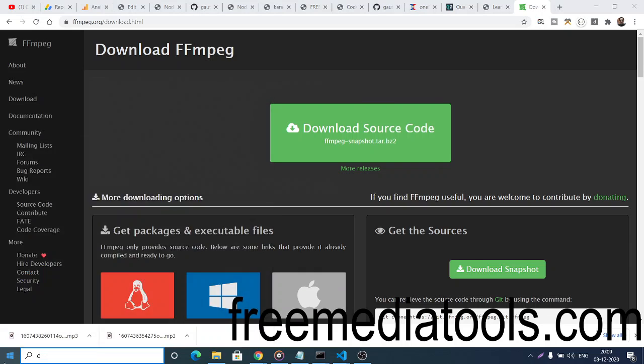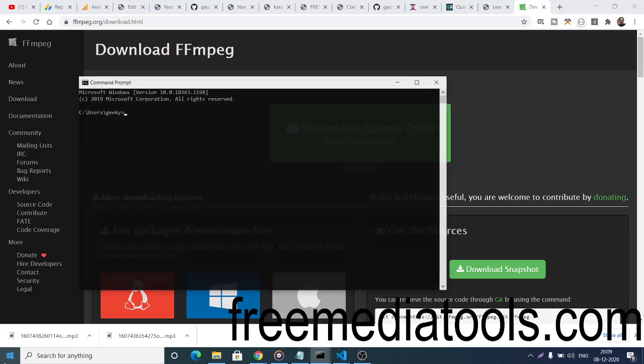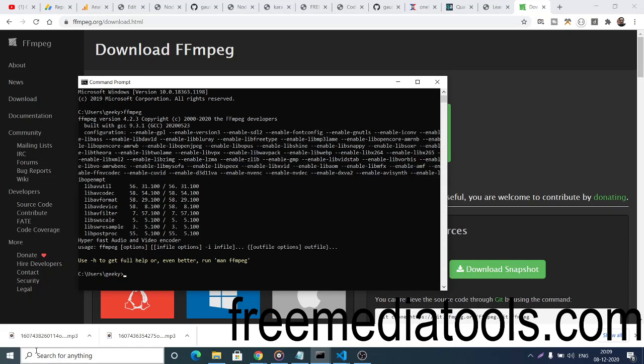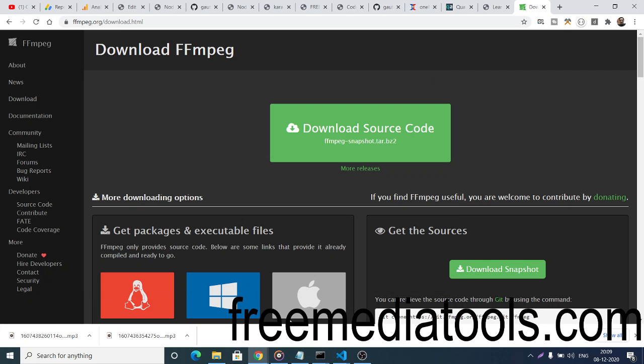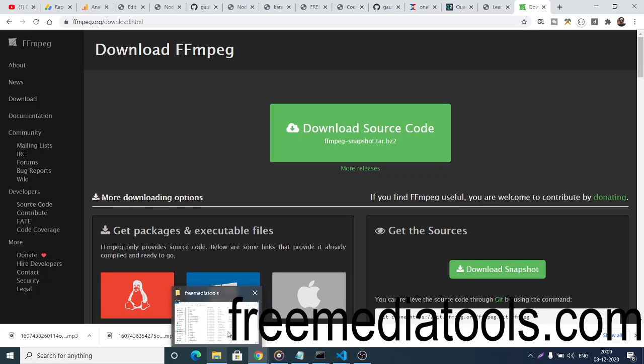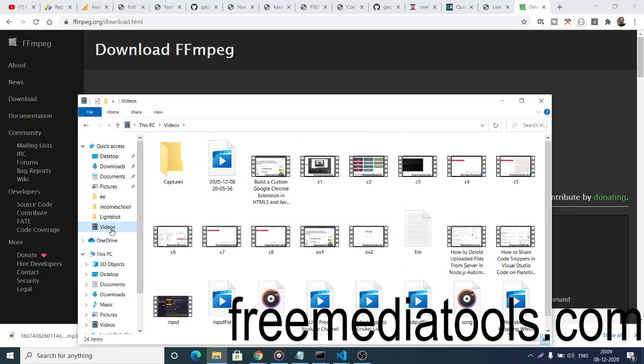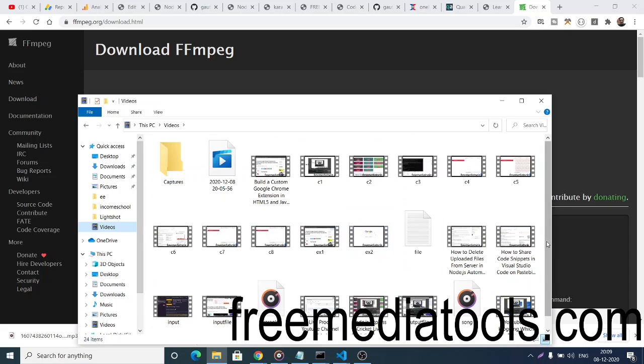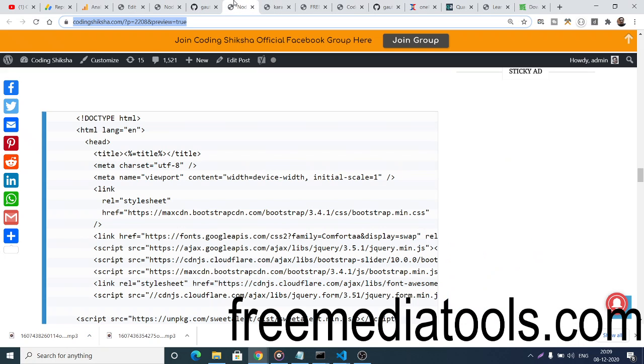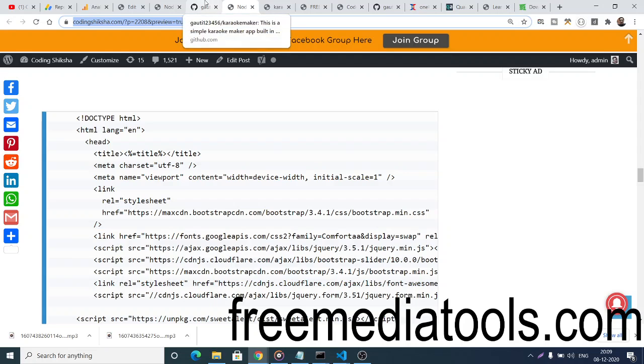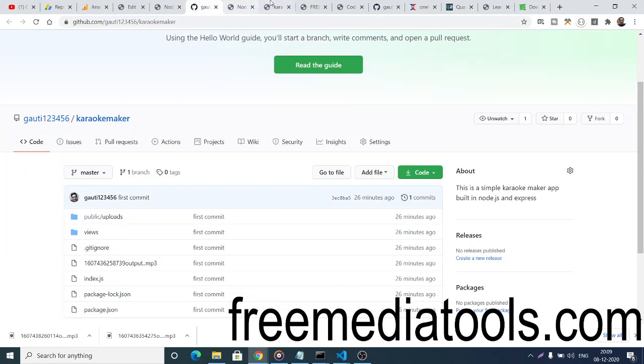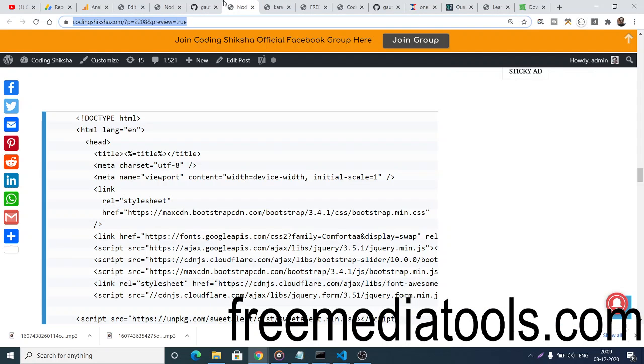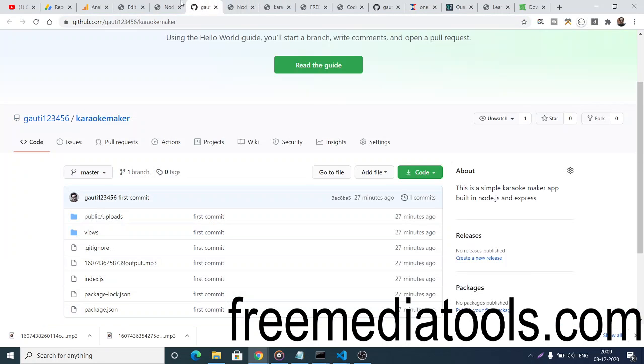Once you download it, open your command line and type 'ffmpeg'. If this works, you've successfully installed it on your machine. Now let me show you a demo of how it works. Go to your Videos folder where your file is located. You can see this is the original song here. I'll show you the command, which you can also find on my blog.